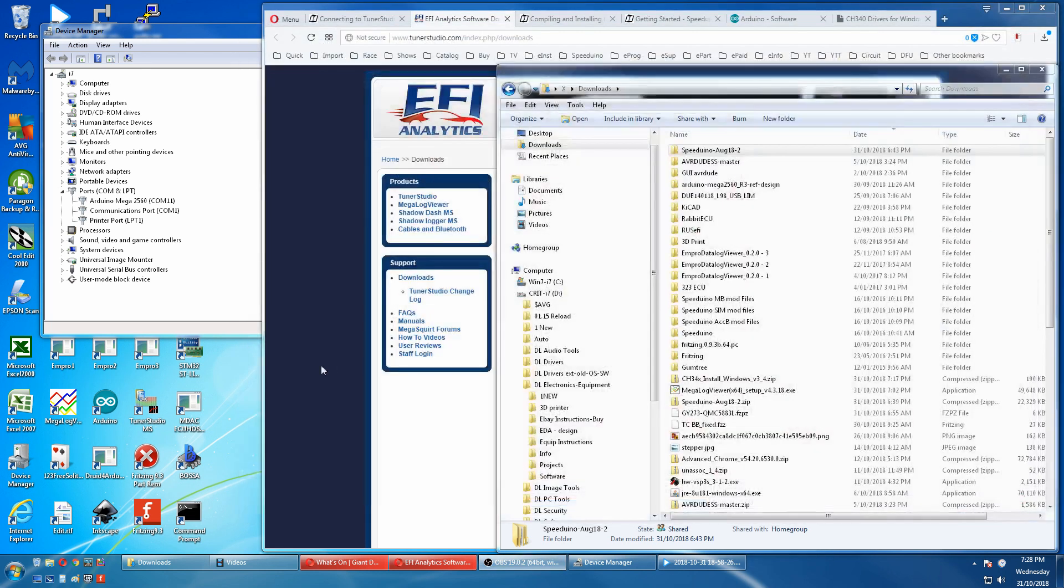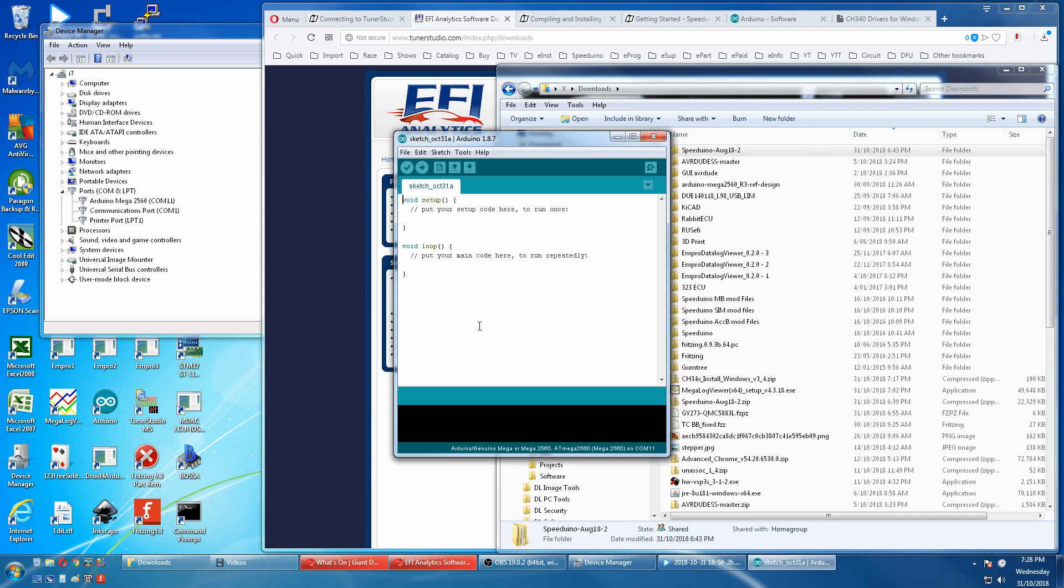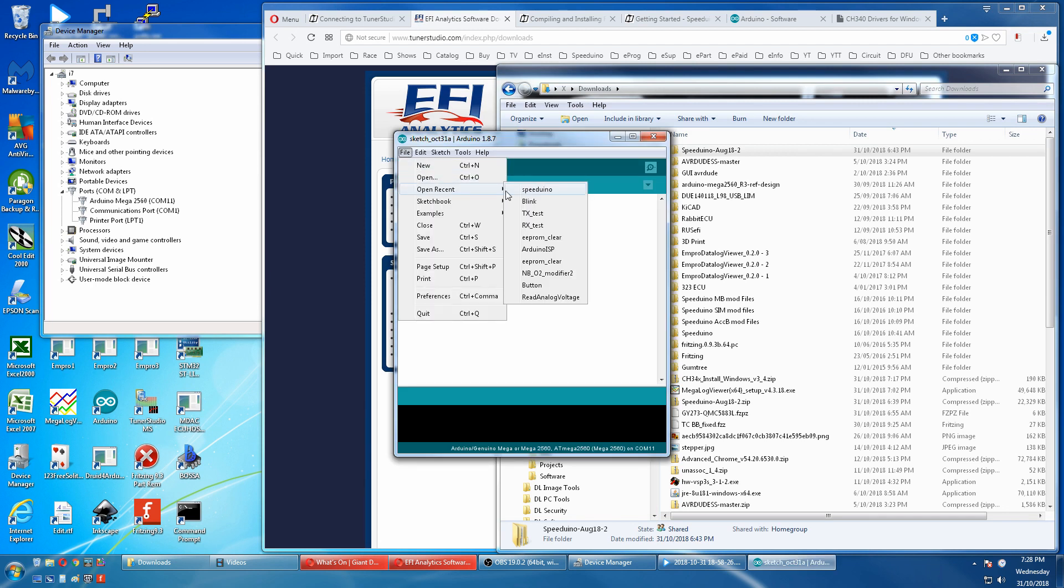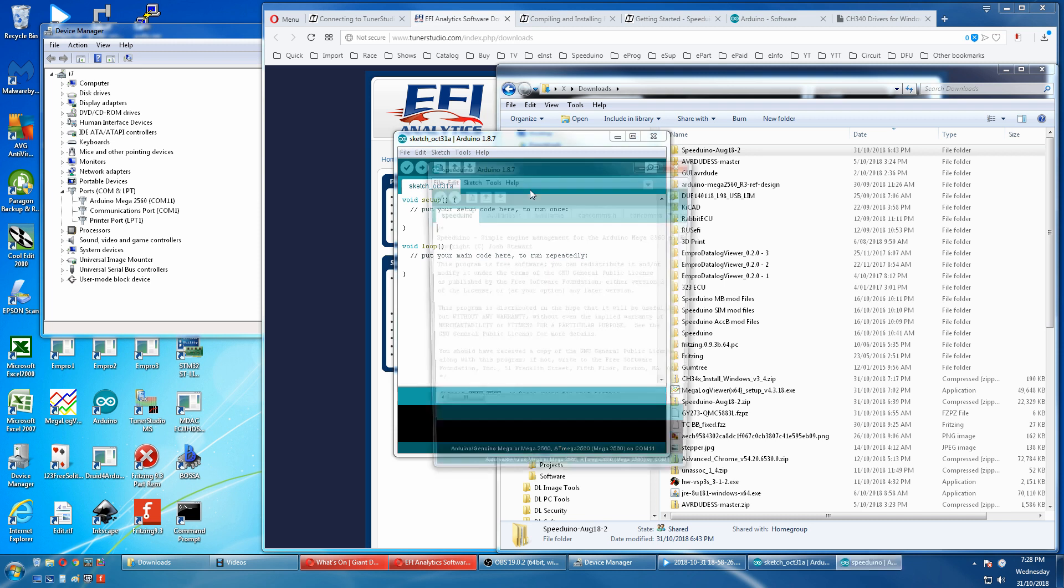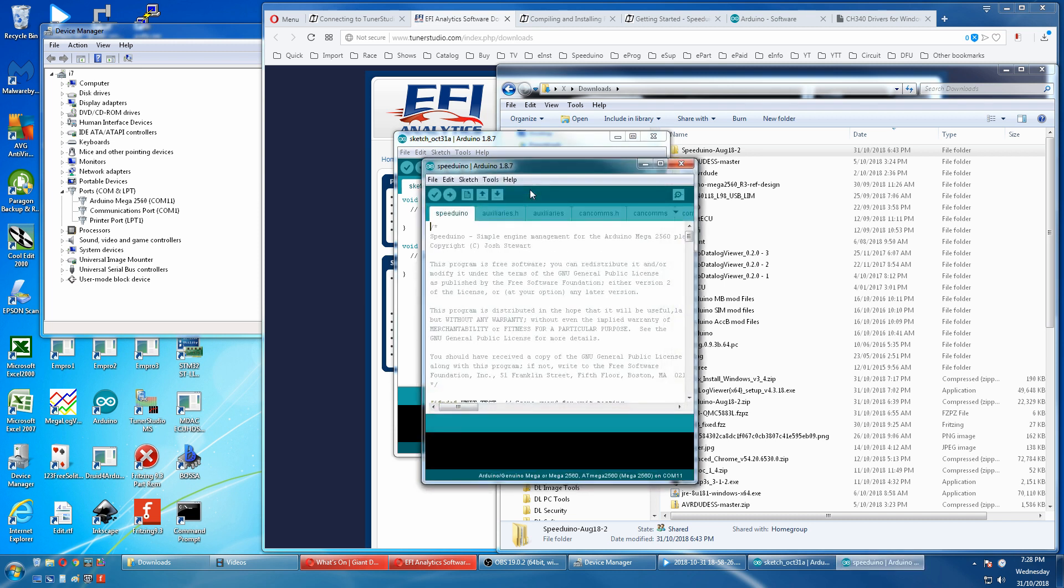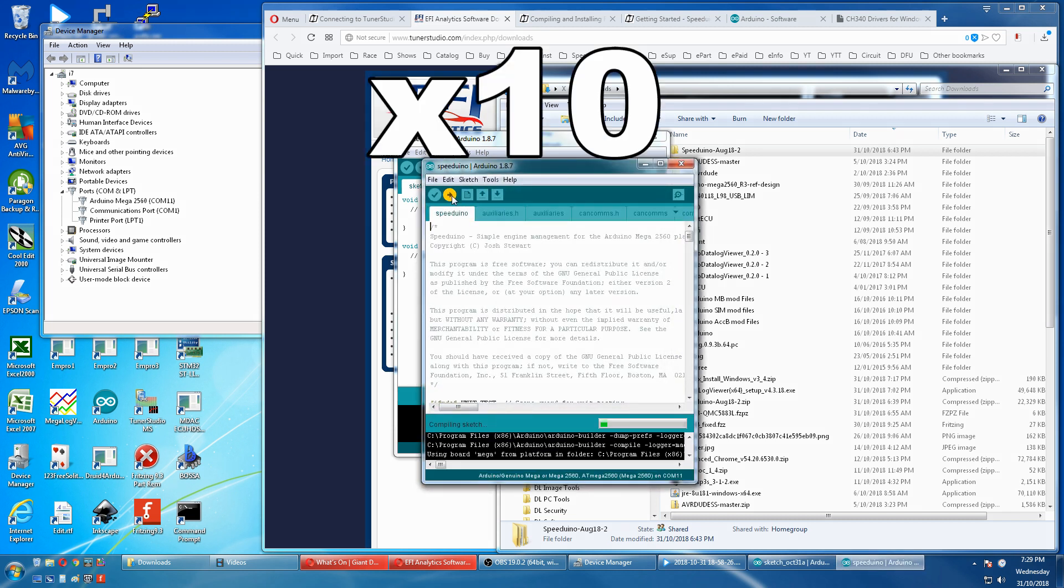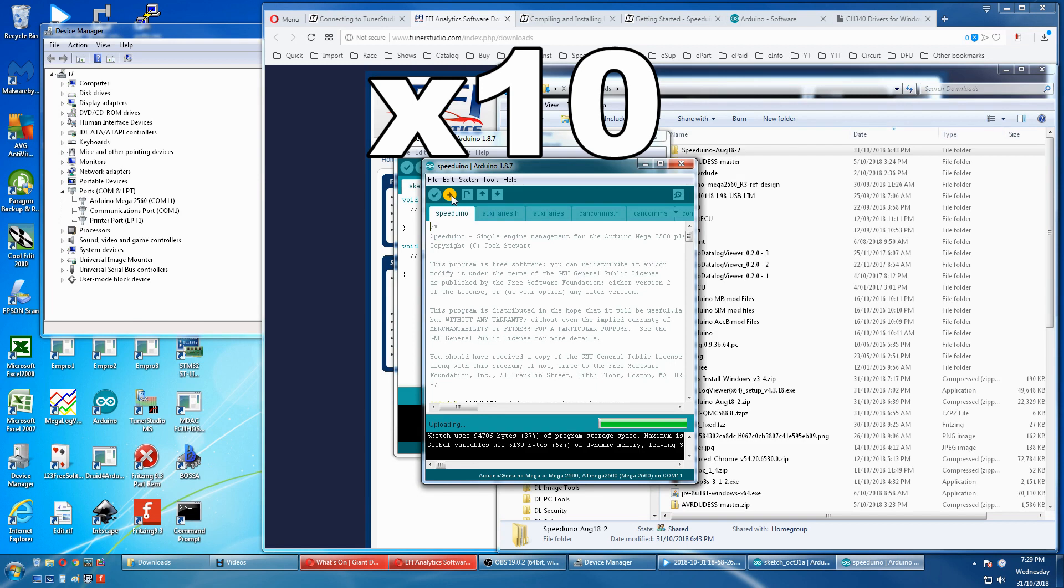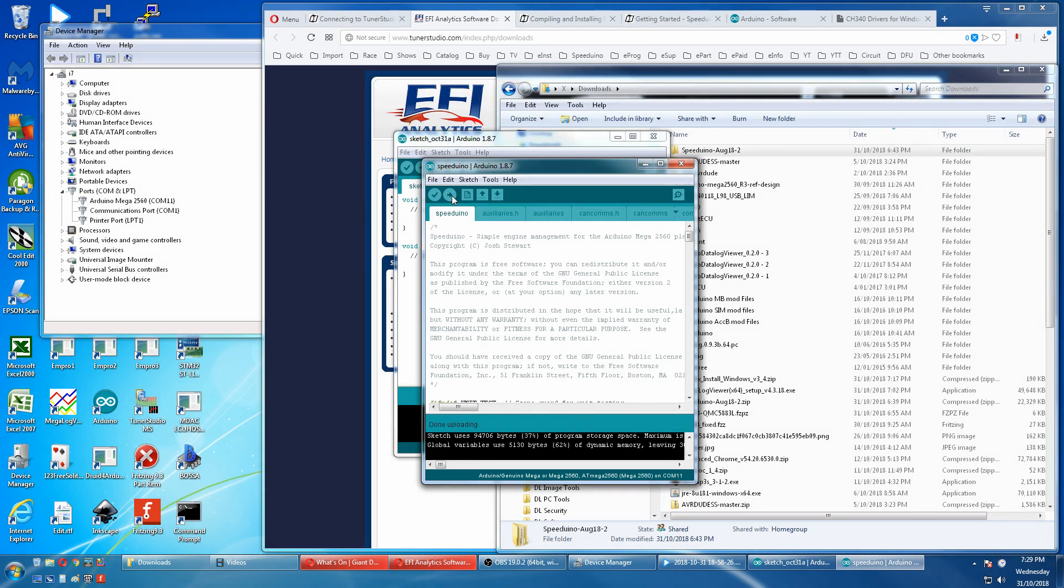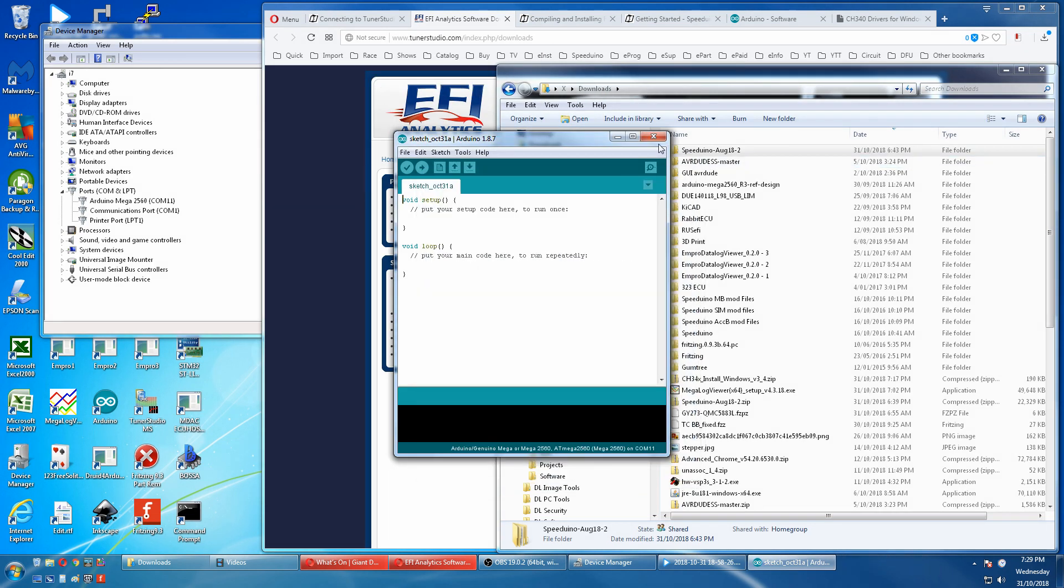Open Arduino IDE, load our Speeduino sketch, upload, done uploading, close that down.